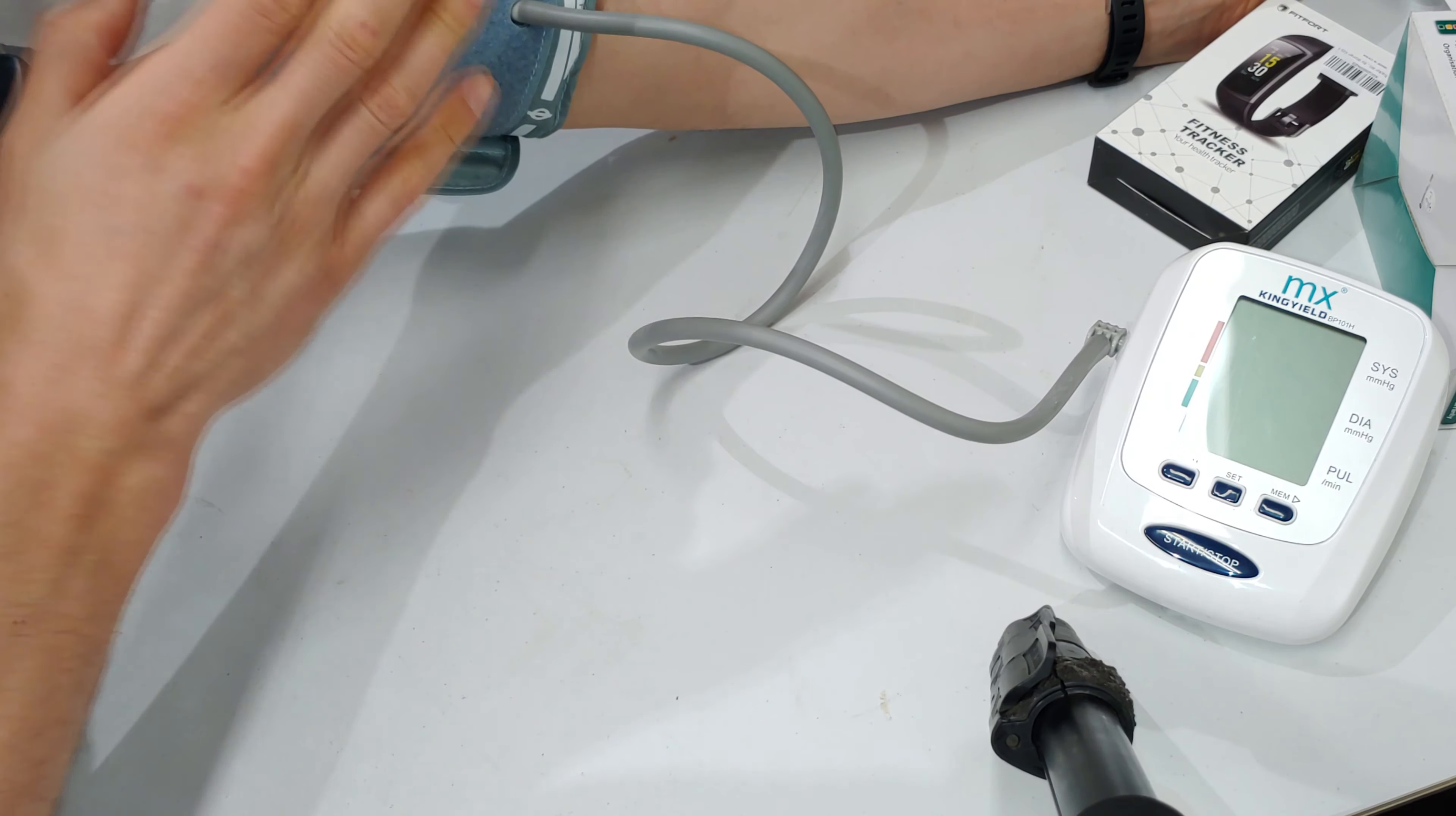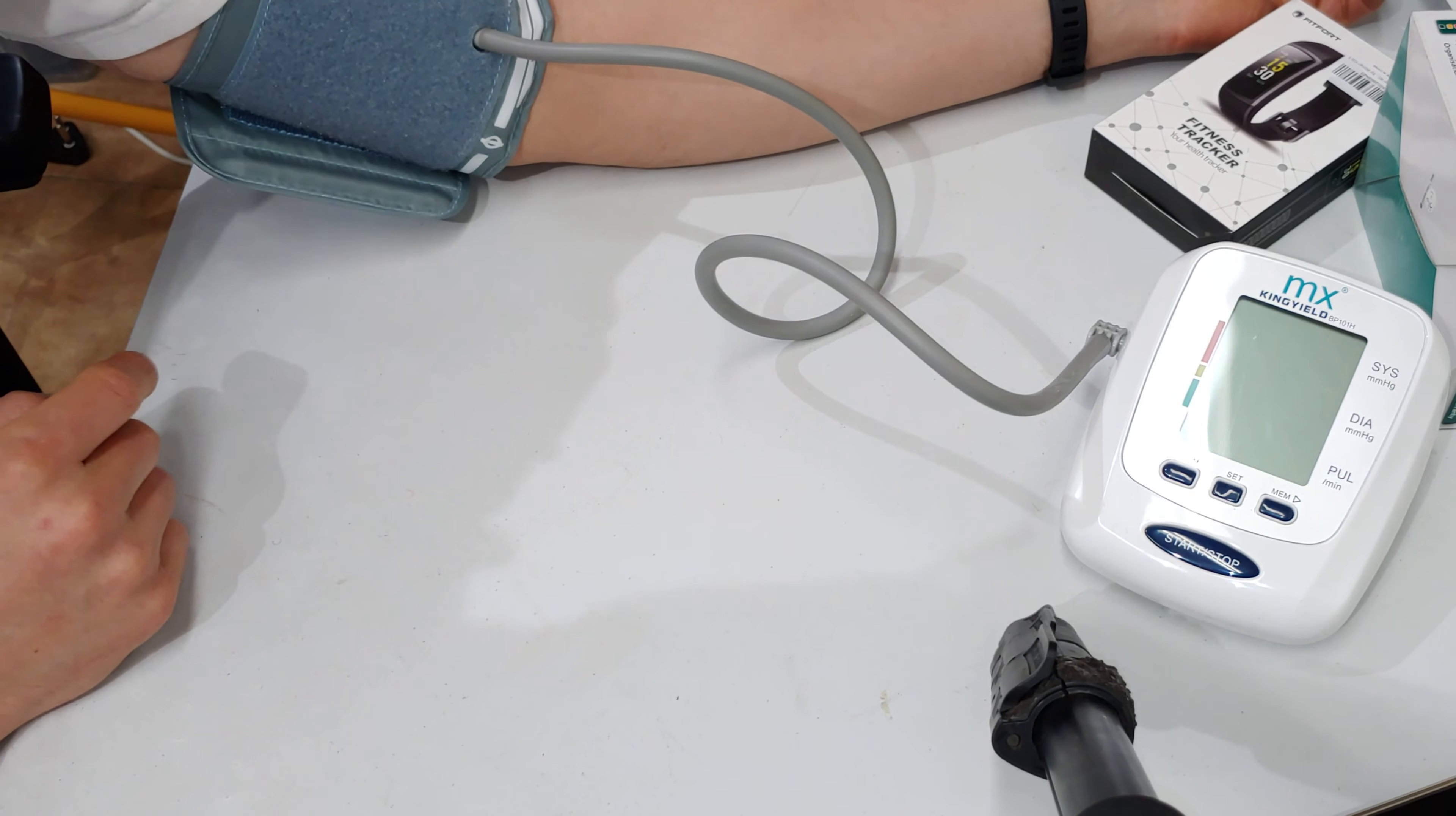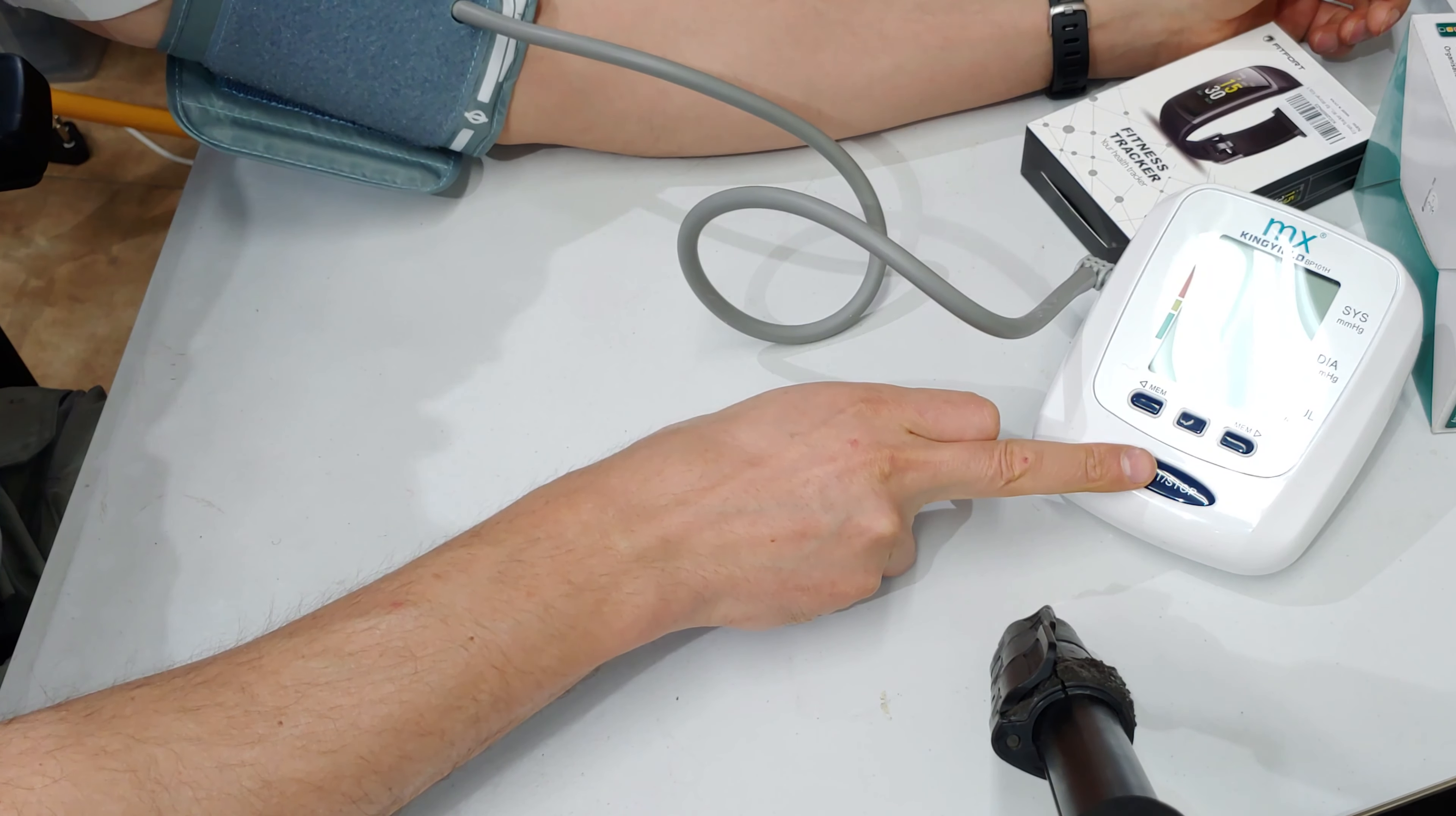Very important to match the correct cuff size to the arm. This seems to be a medium, I suppose I could use a large but this is fine. Your arm just stays in a rested position, just gentle breathing. I'm going to measure it three times on the watch and then on the fitness tracker. I'll start with the portable device.